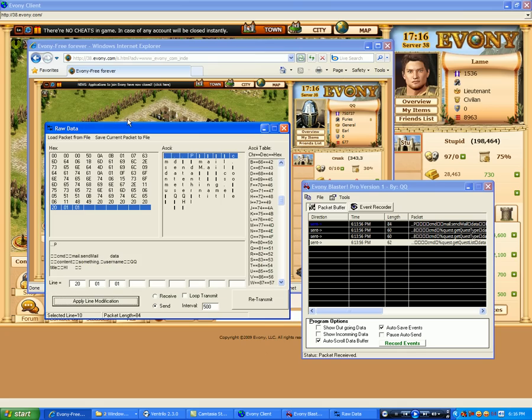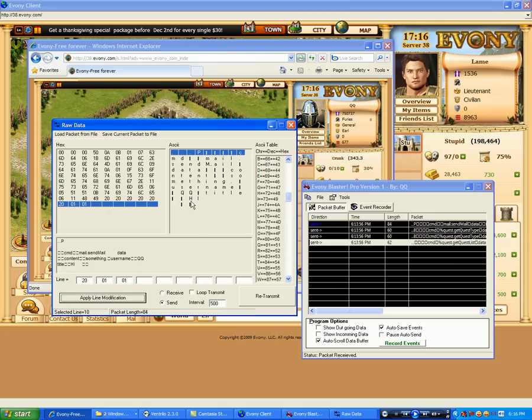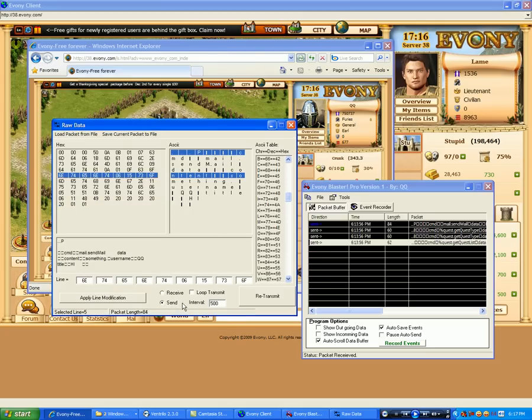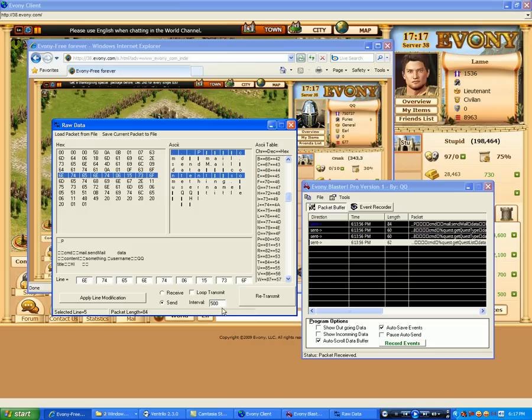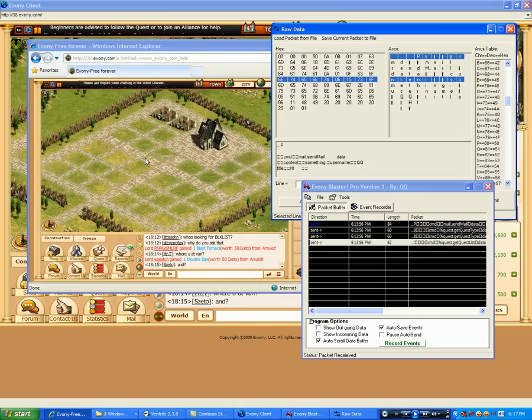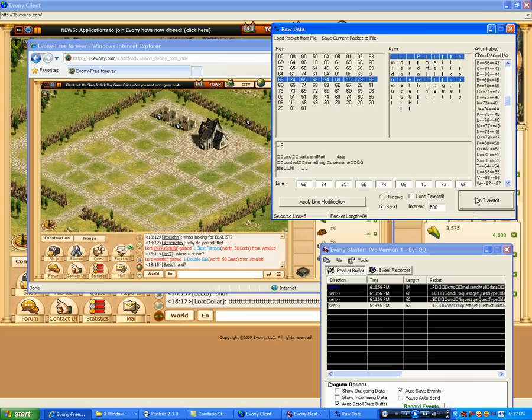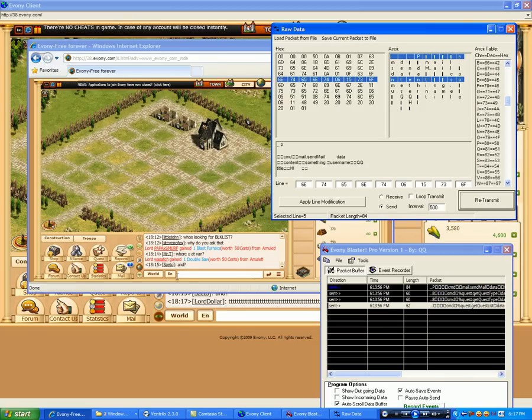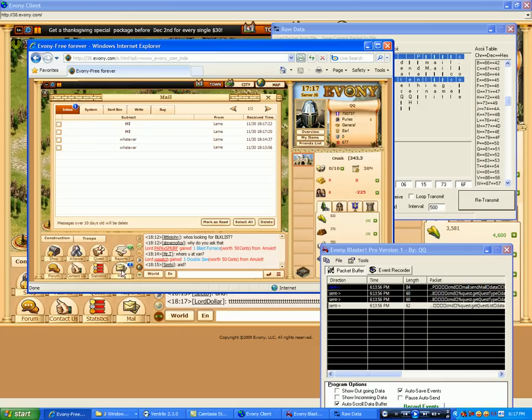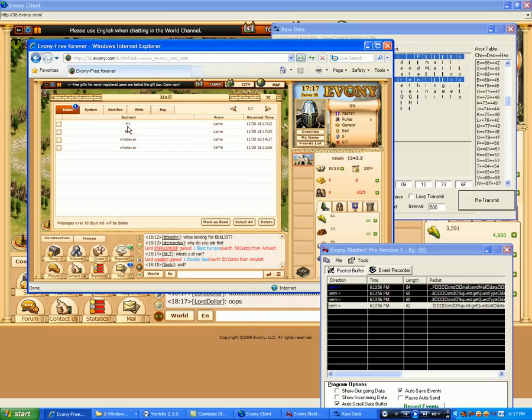That way if I want to I can reload this later on. And now we have an option to resend it and send it in a loop or just resend once. If we send it in a loop we can modify the interval on which it's sent at. So if we look over here, here's the person I'm going to be sending it to. And I'm just going to send it once. Oh I hit it twice.